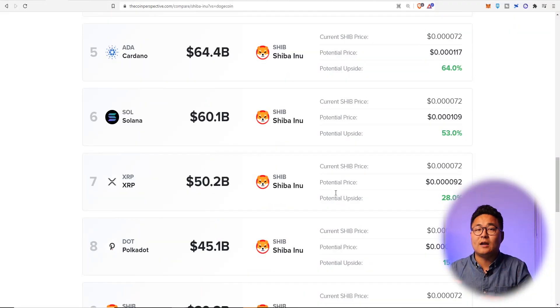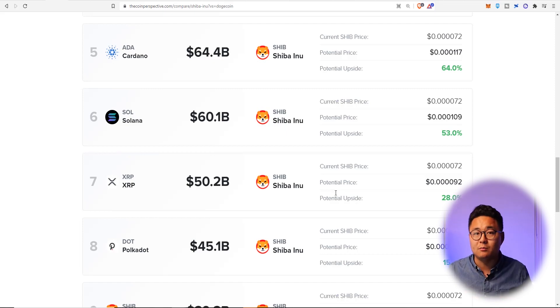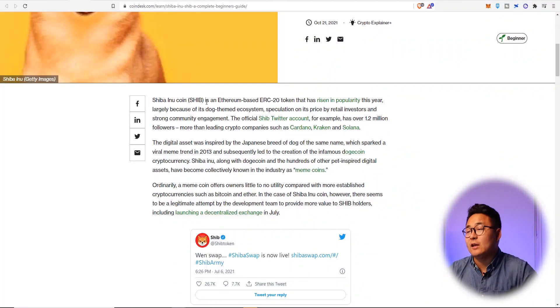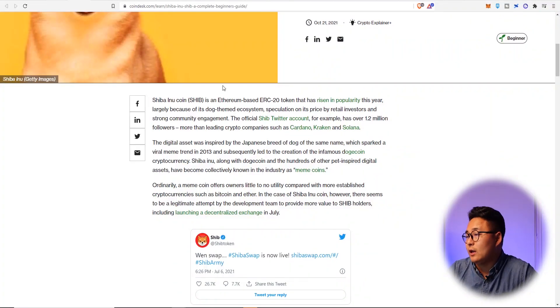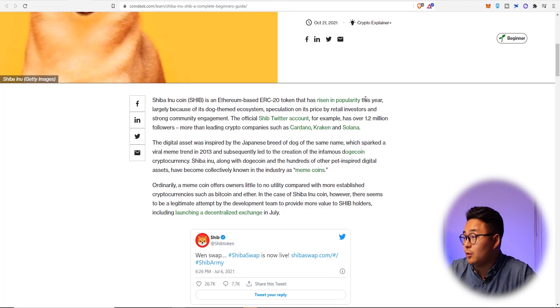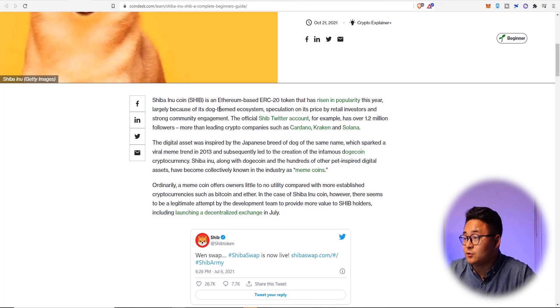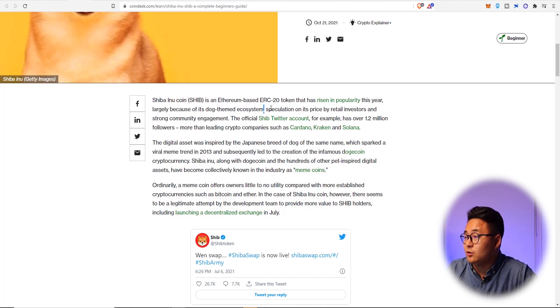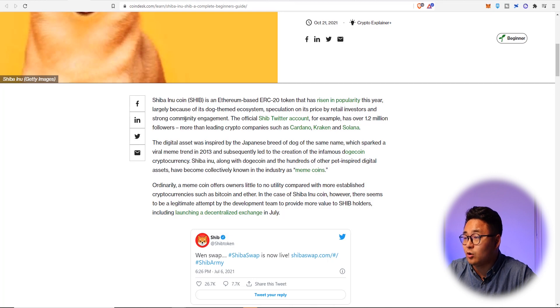So Shiba right now is a coin that has a massive community behind it. And there's big money that is coming into it as well, smart money that's coming into it as well, which is quite significant. So what even is Shiba coin? It's an Ethereum based token that has risen in popularity this year, largely because of dog themed ecosystems,